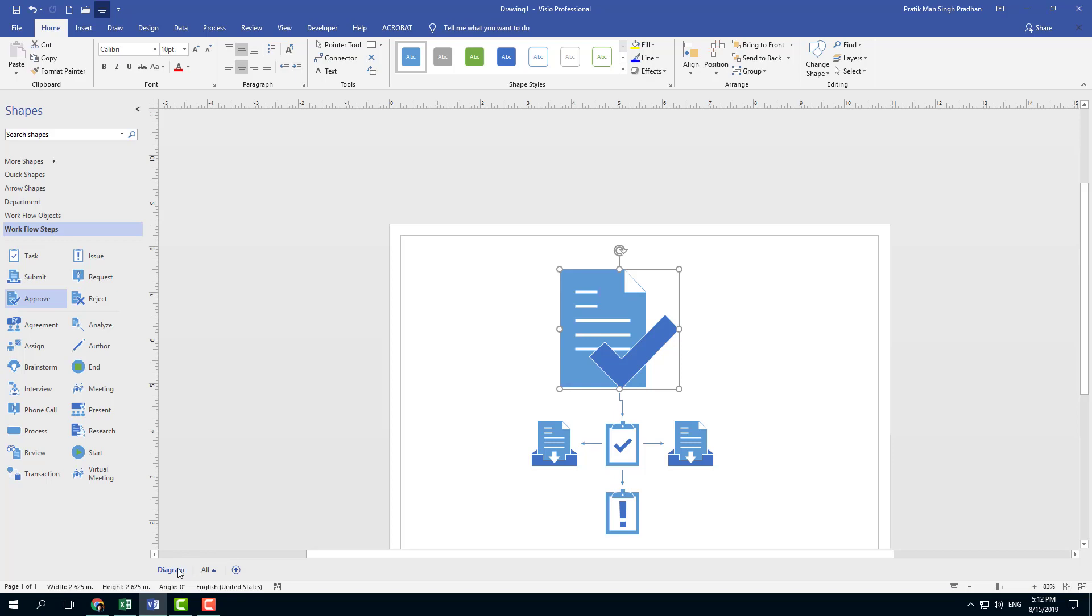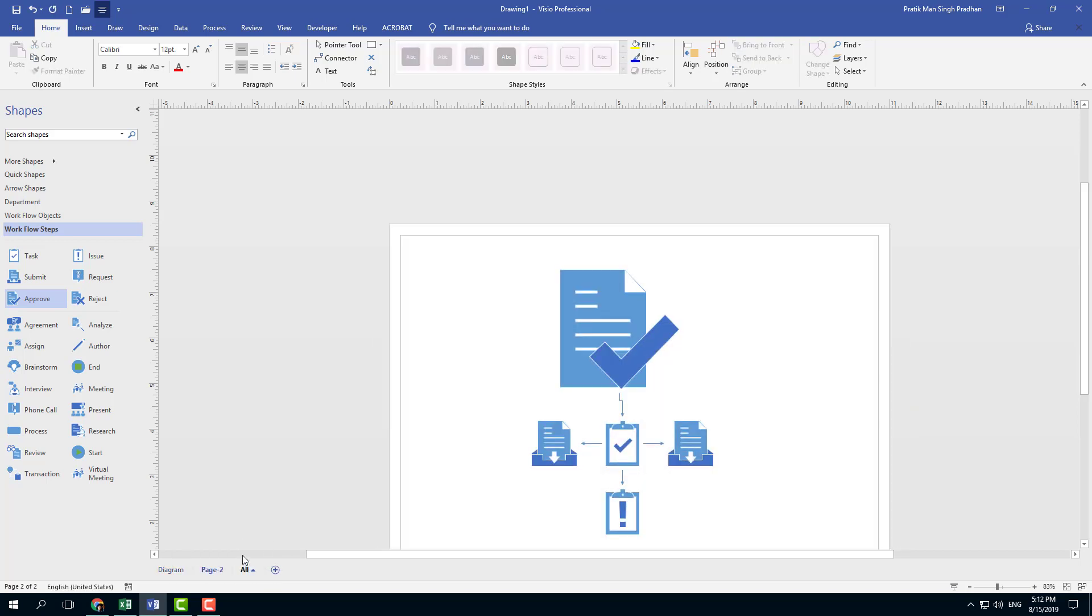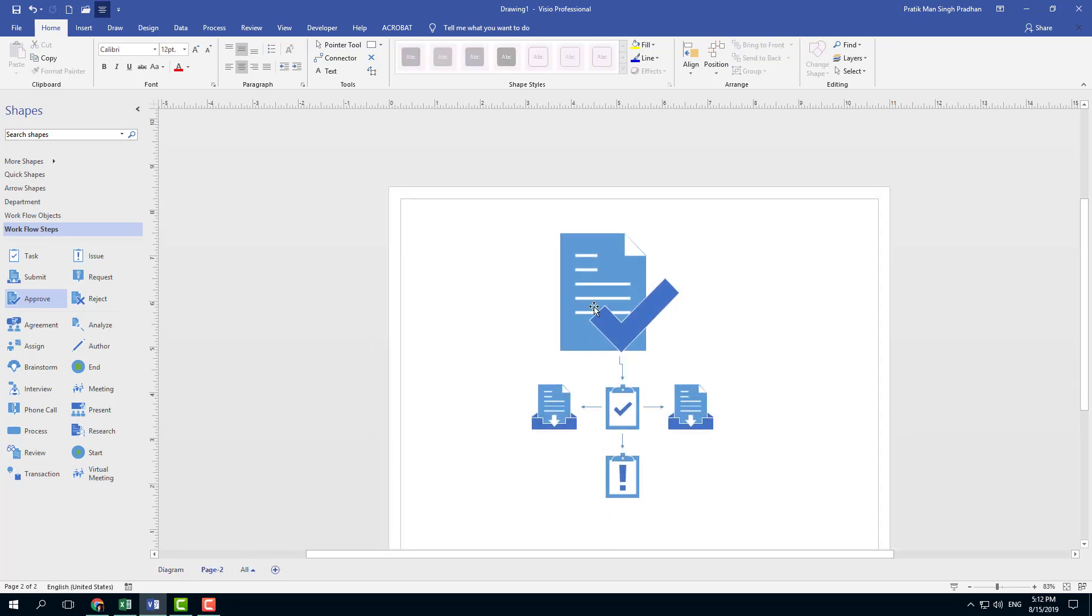So if I want to add a page I can simply right-click. I have an option to insert page and rename page as you can already see there. You can also delete the page. So now I'm going to duplicate the page right here. That just creates a duplicate of the same diagram.